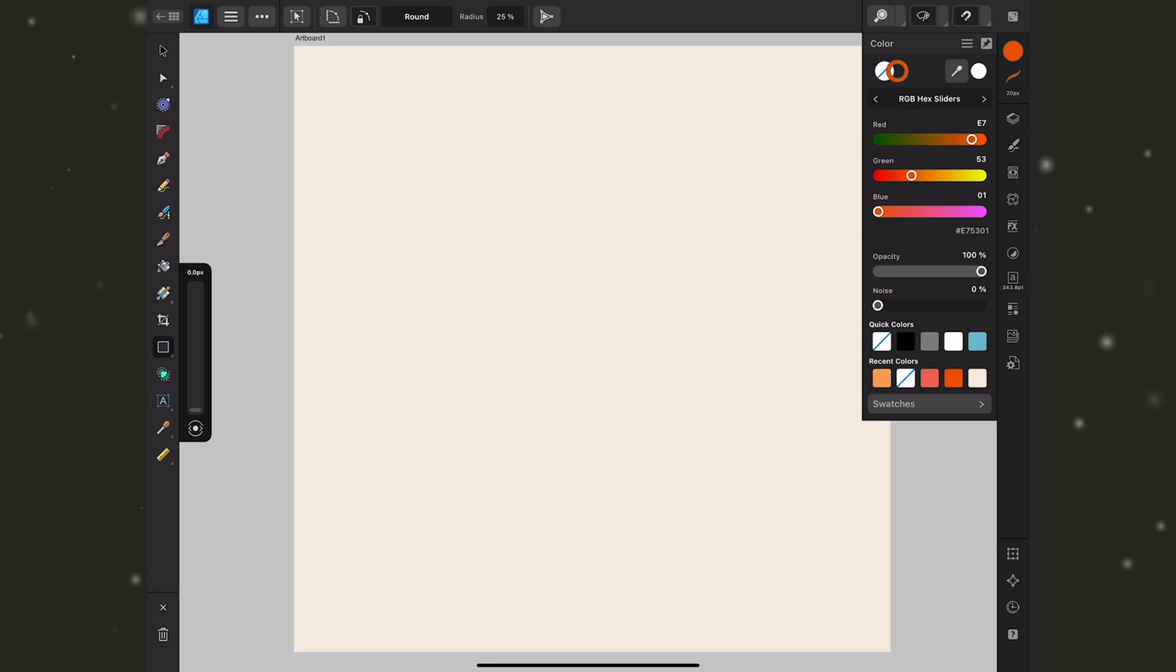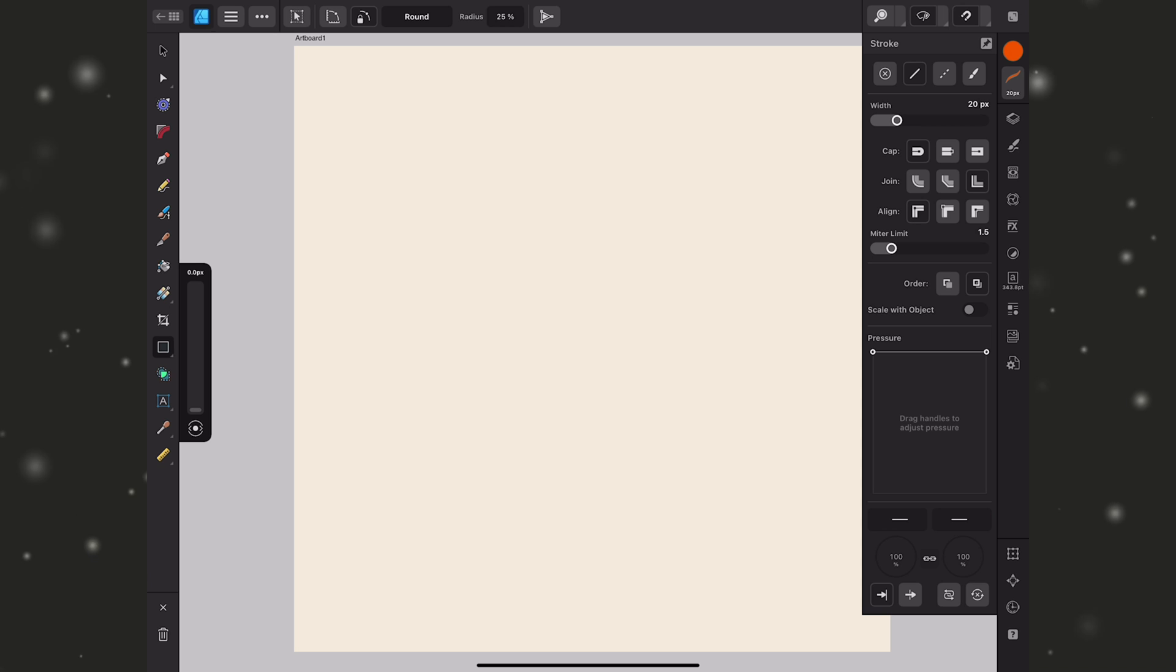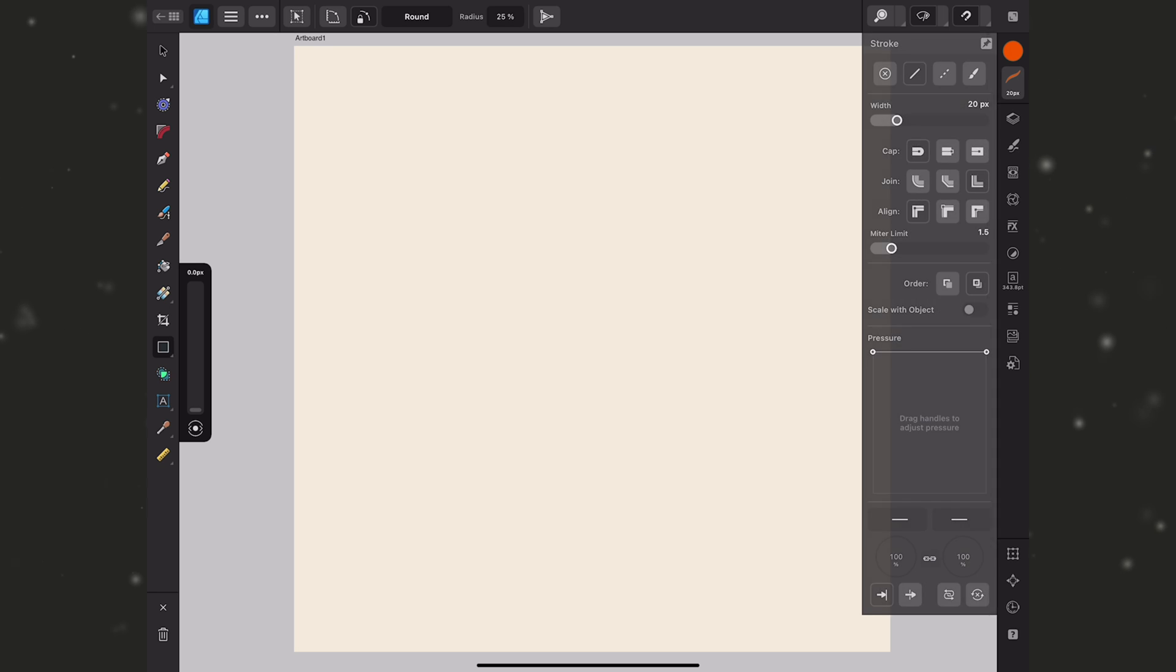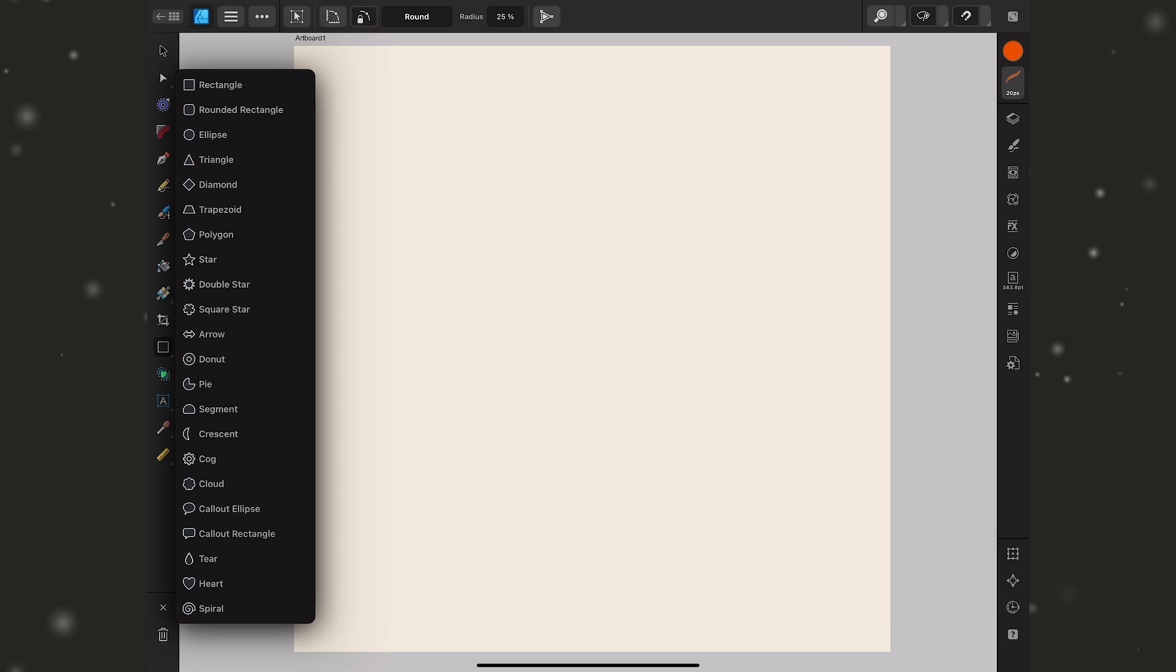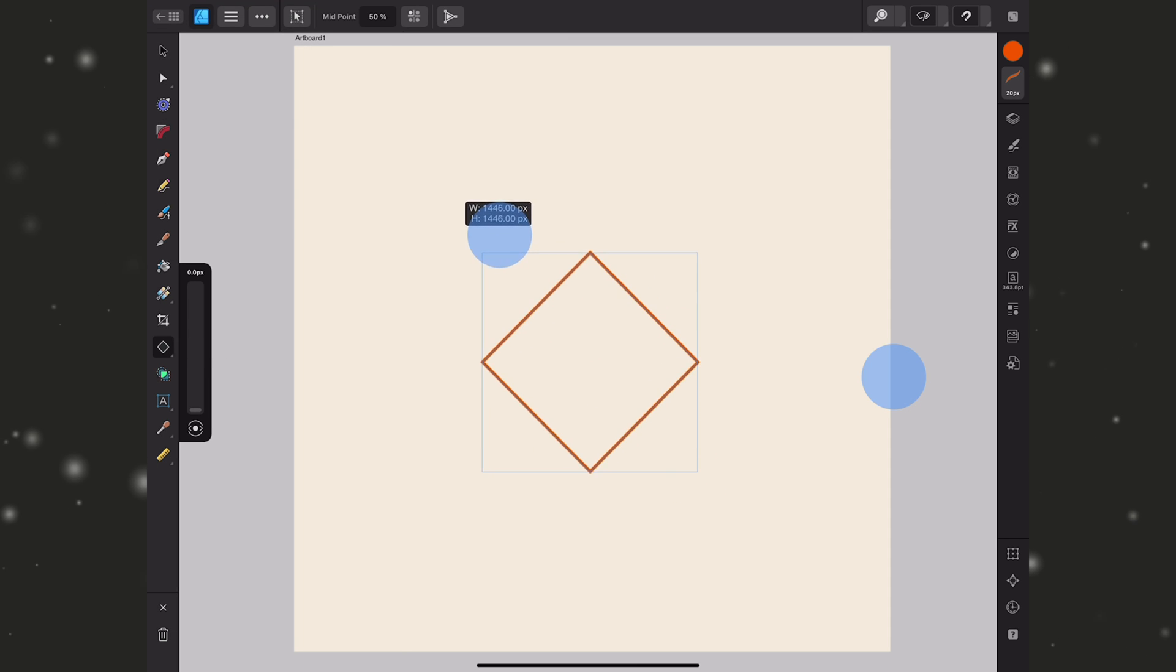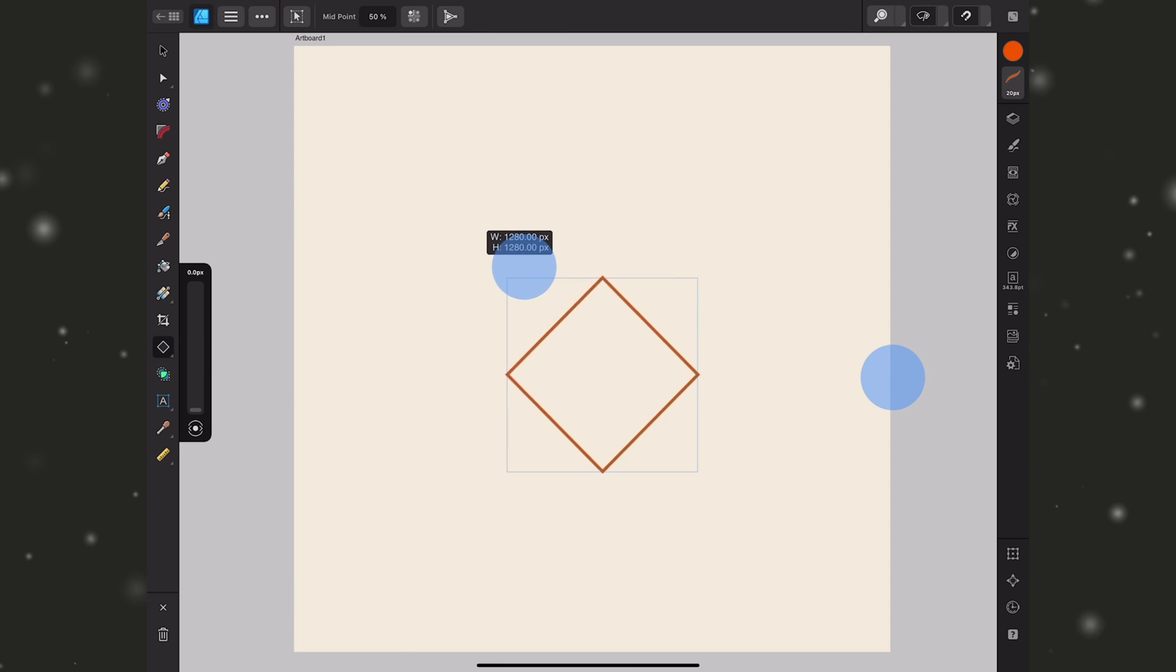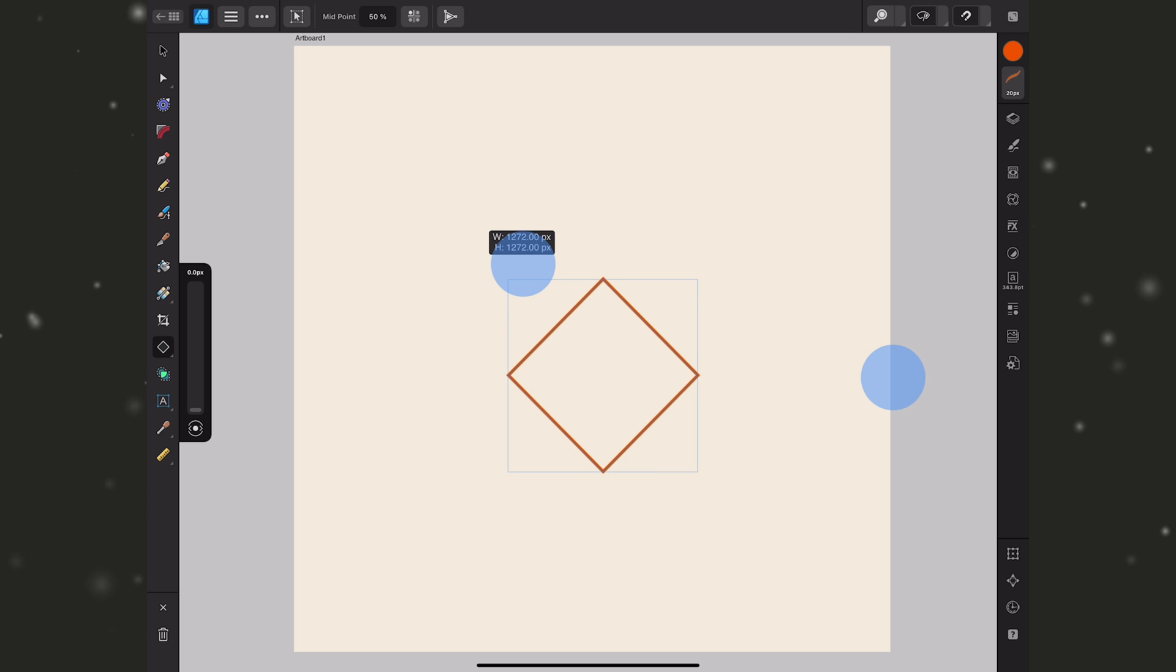I'm going to create my diamond shape using a stroke and no fill and I've set that stroke to 20 pixels. I can always change that later, in fact I'll show you how you can easily do that once the design is created. What I want to do is grab my shape tool so I'm going to grab the diamond and just start dragging out and I'll hold my finger down so that my width and height are exactly the same.